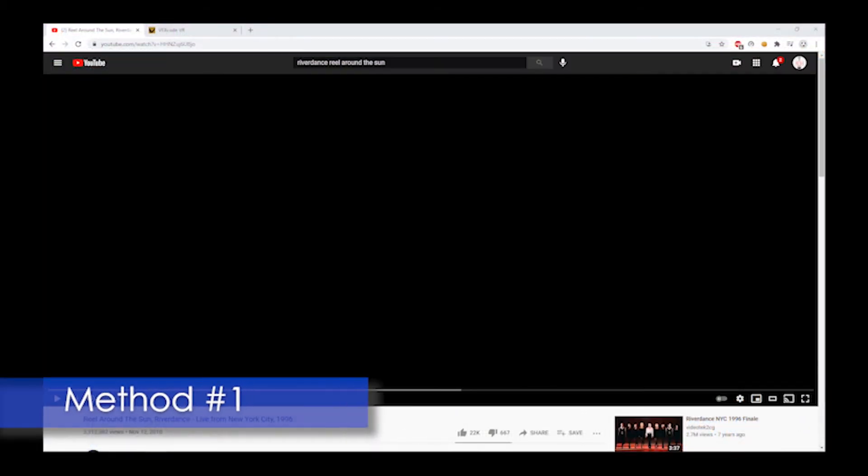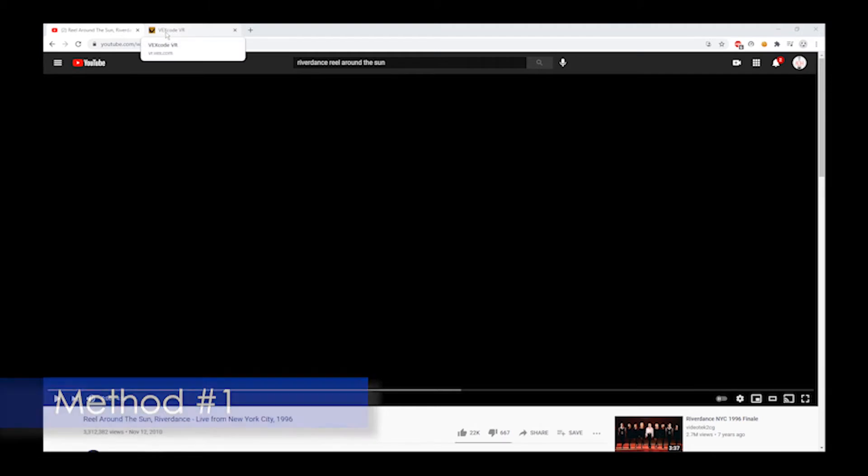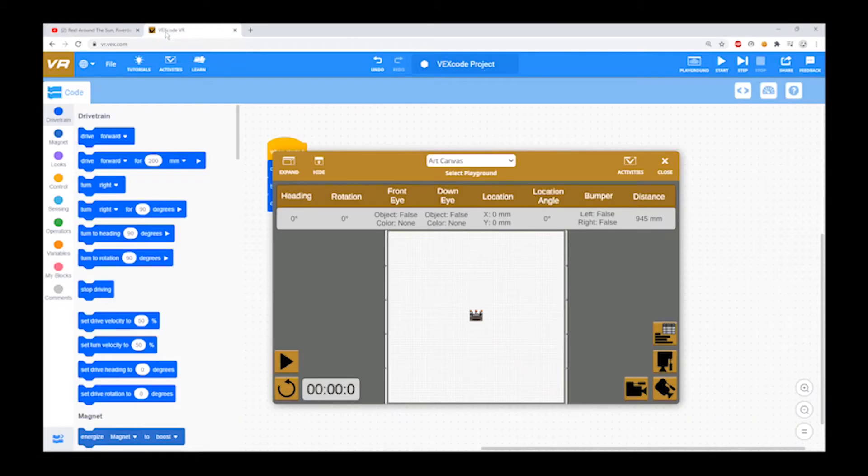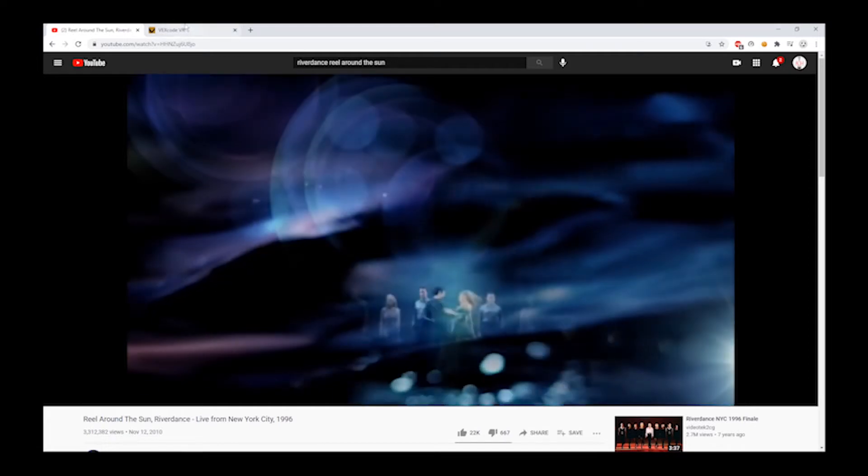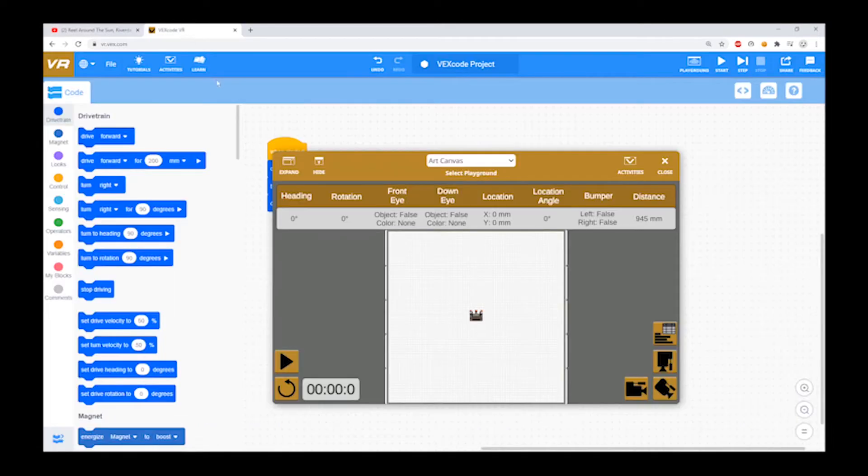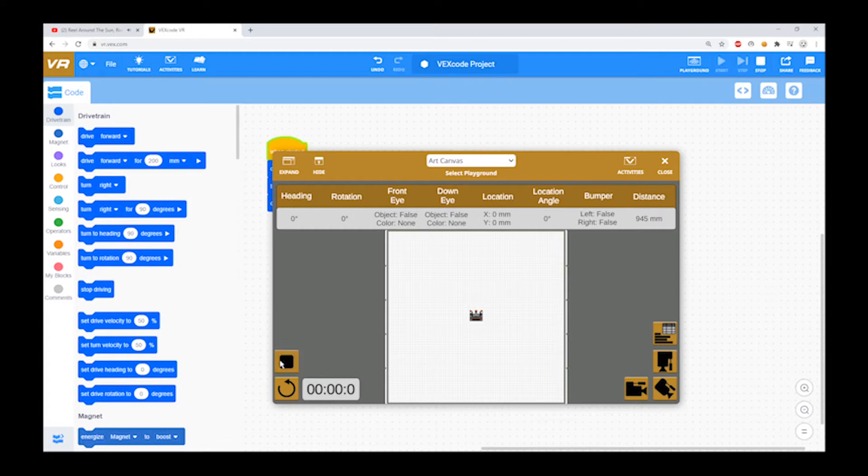The first way is to open your audio file in one tab, and in another tab, open your program. Go to the audio file tab and start your audio file. Then switch to your program tab. When you hear the music start, press the play button to start your program.